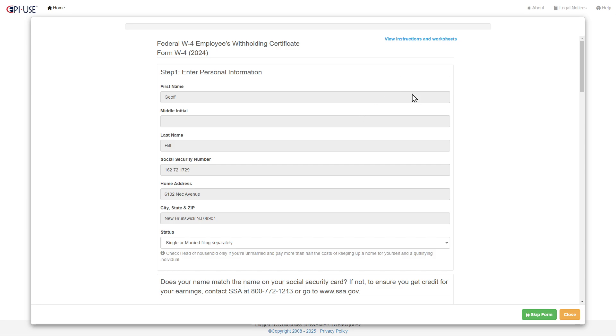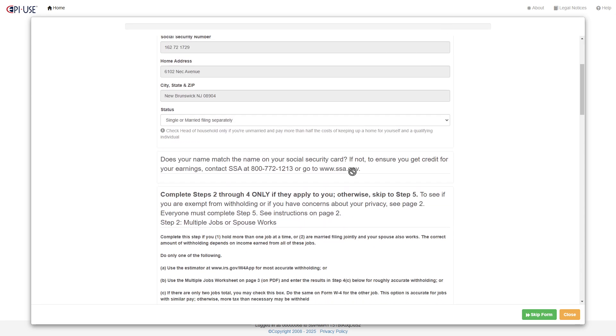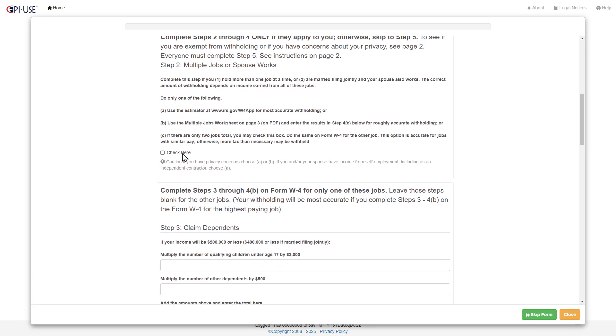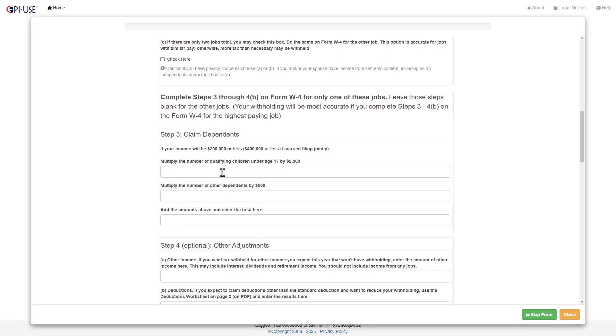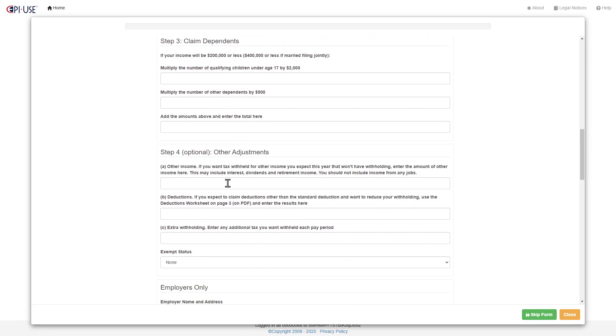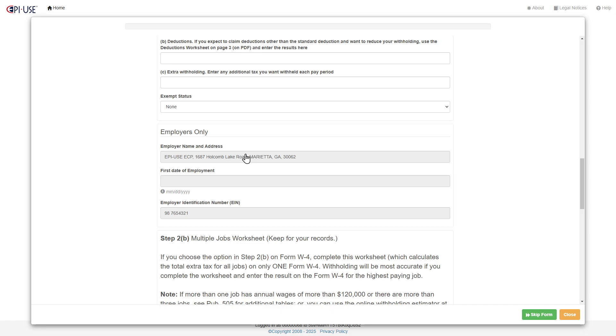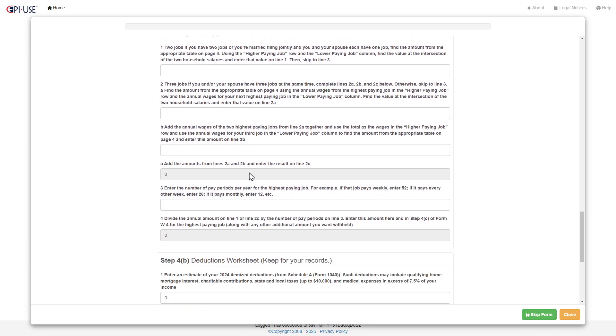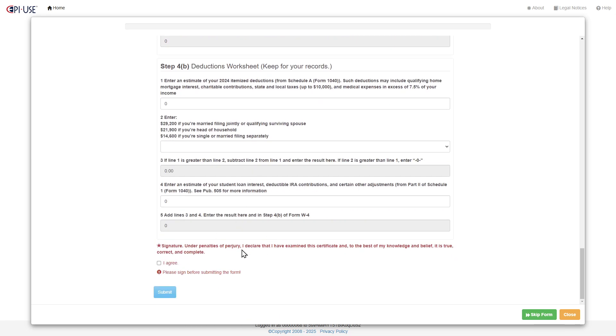you can see the different information from the form. And then you can kind of go and fill out the form in this easy-to-use format, and claim dependence and adjustments and show some information there.